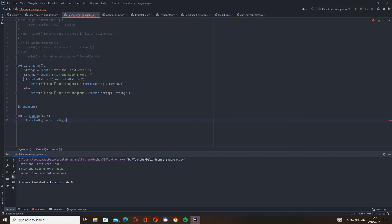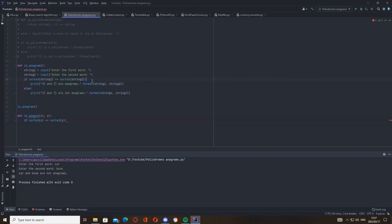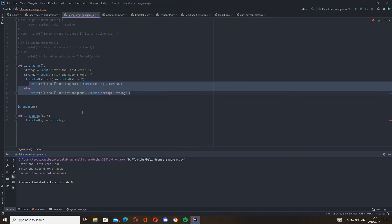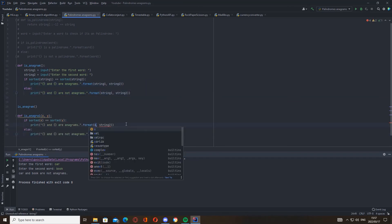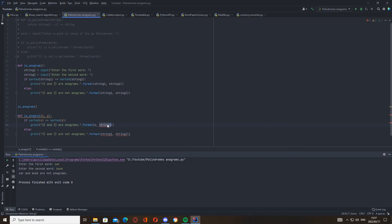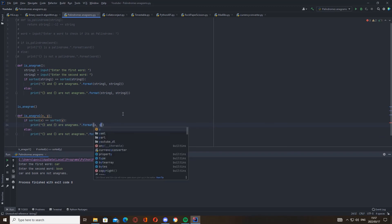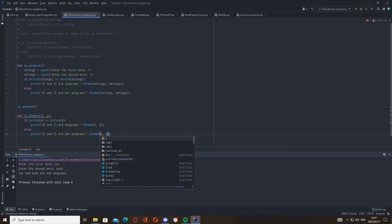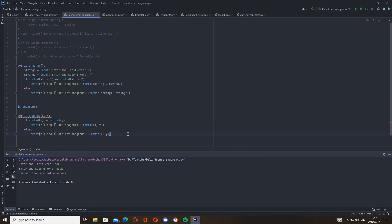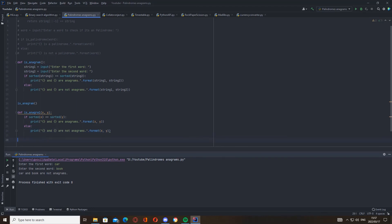You can just take this part here, copy. We've got to replace this with x, y - x, y. And then you can go x equals input, and then we can say enter.